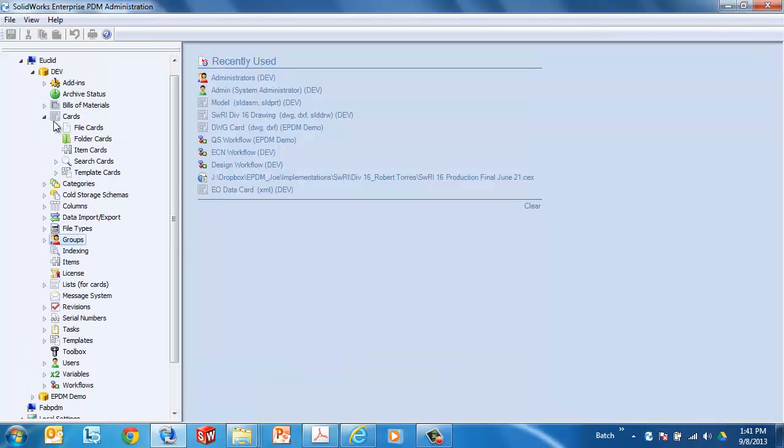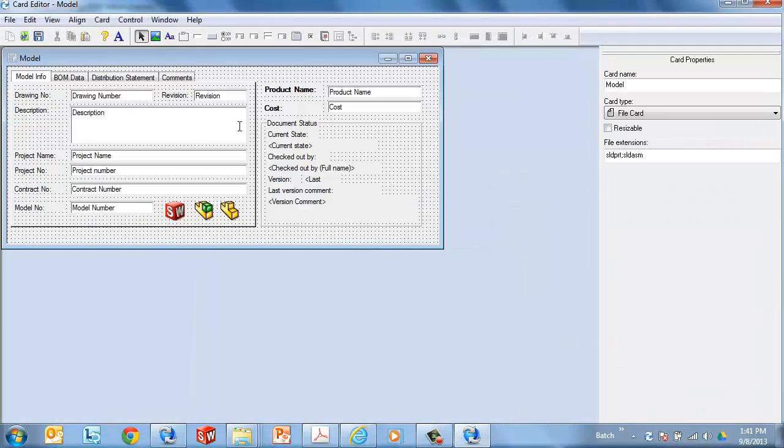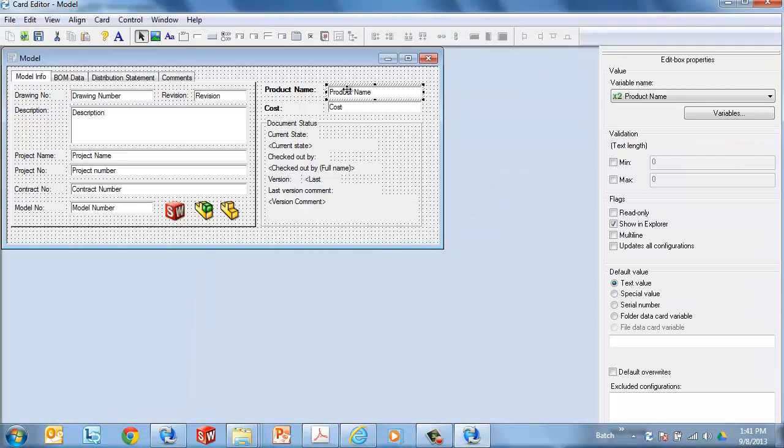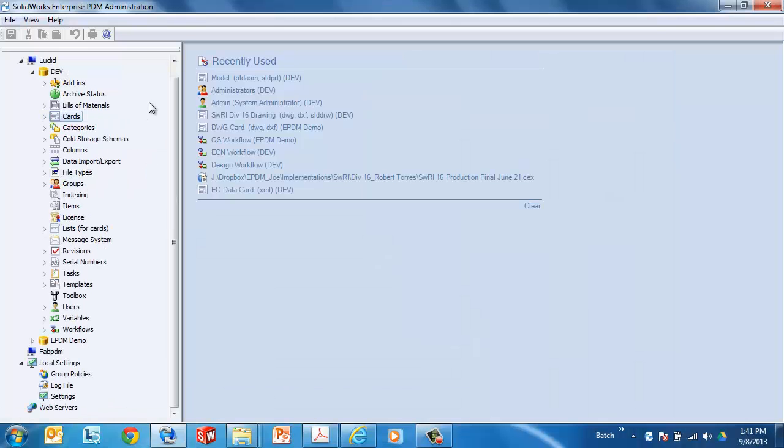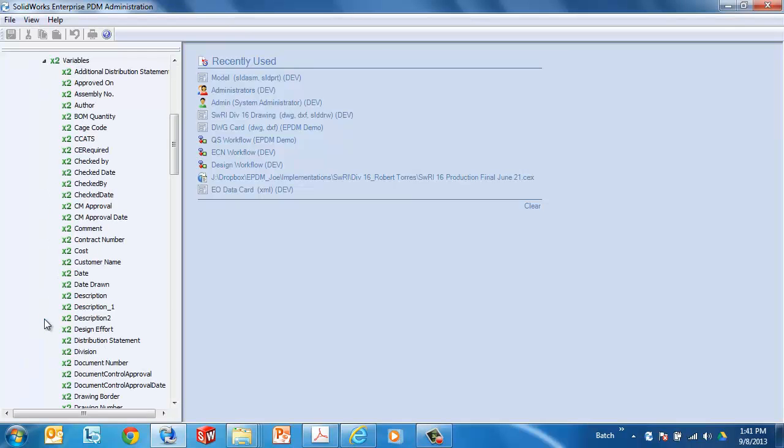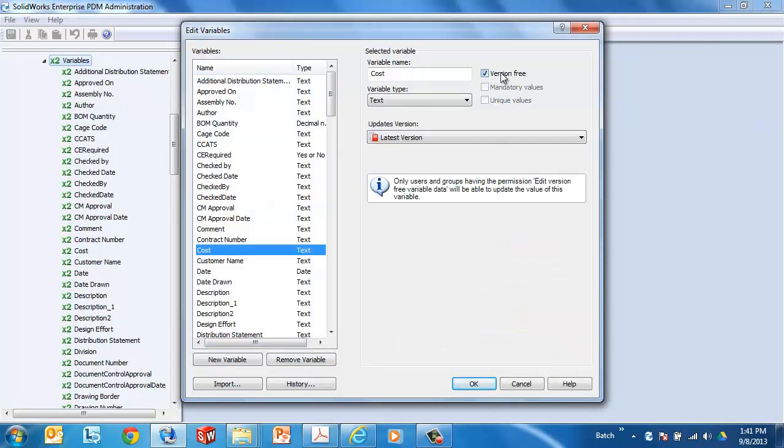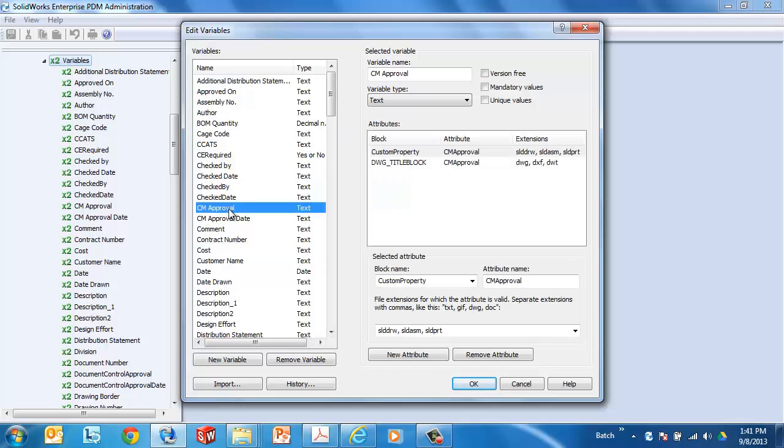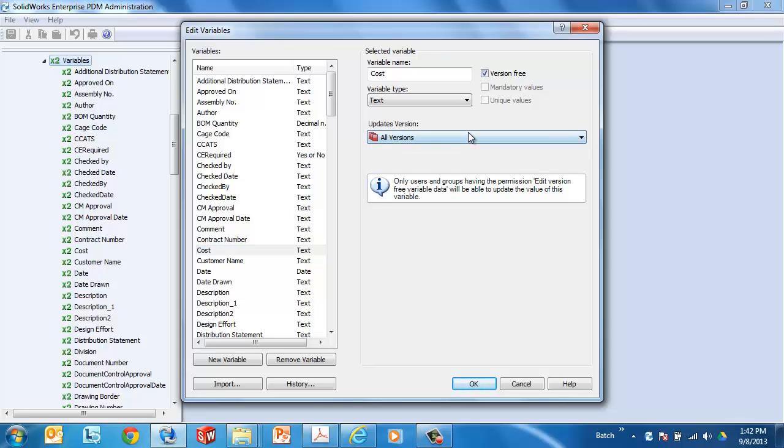Now, if you're familiar with the data card editor, you'll know that we can place these fields on the data card, and those are attached to variables. Taking a quick look at how we make a variable version-free, I'll open up the variable editor, right-click on variables and say open, and I'll find cost here. And note that there is an option to make any one of these variables version-free. An additional option is when this version, because there is no new version of the file being created, does that change affect all of the history or just that latest version?